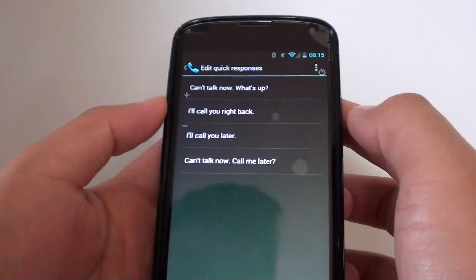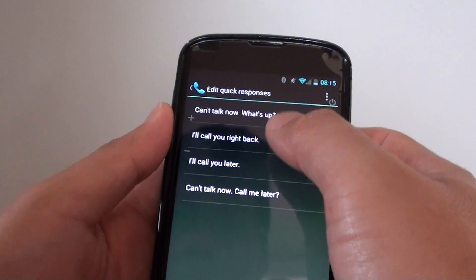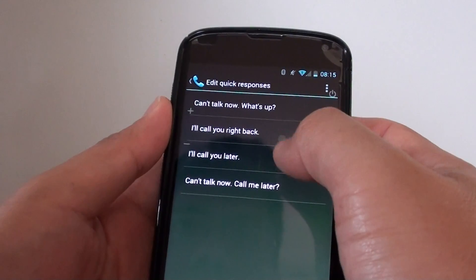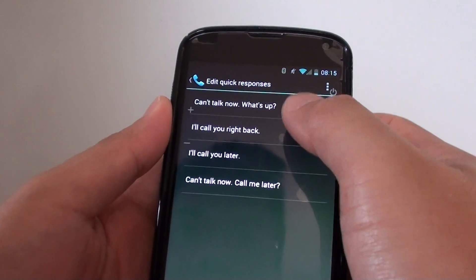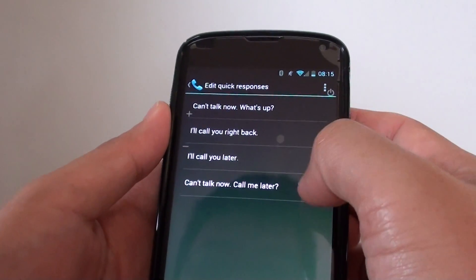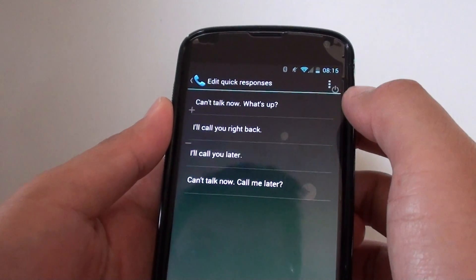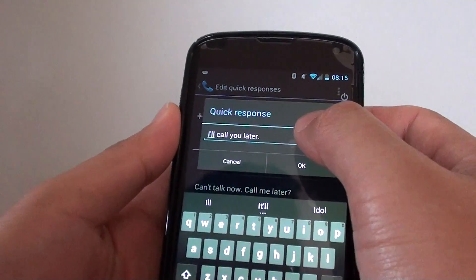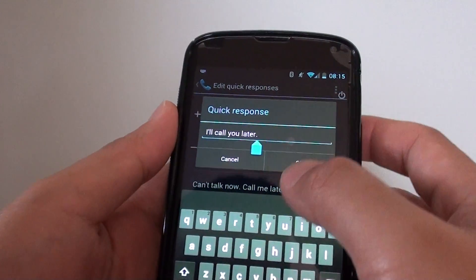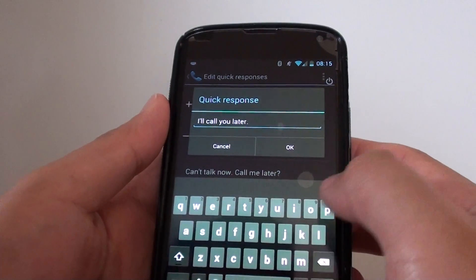You should see there are 4 default quick response messages. So you can choose one of the messages to change. If you don't want to use one of them, you can tap on it and change it with something else, or you can add some more if you wanted to.